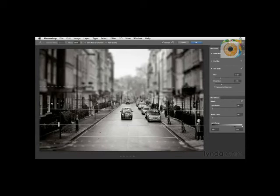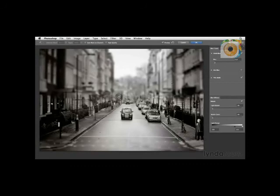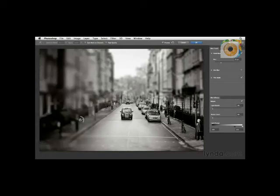Let's try Field Blur. Click the checkbox to open the option. This adds a Field Blur point, but currently it's blurring everything out and overpowering the Tilt-Shift. So I need to zero out this blur to create a protected area — in this case, the car. Then I can add another point over here to blur one side of the frame. Combining these two really helps me zero in on and focus on the car in the middle of the frame.